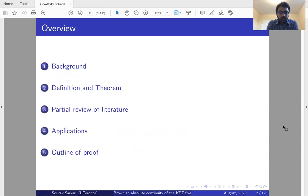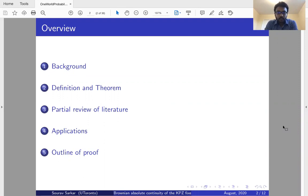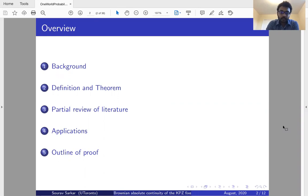First, I will speak on some background material on the KPZ fixed point, followed by some definitions and the main theorem of this talk. Then I will give a partial review of the literature, some applications of the main theorem, and lastly a brief outline of the proof.